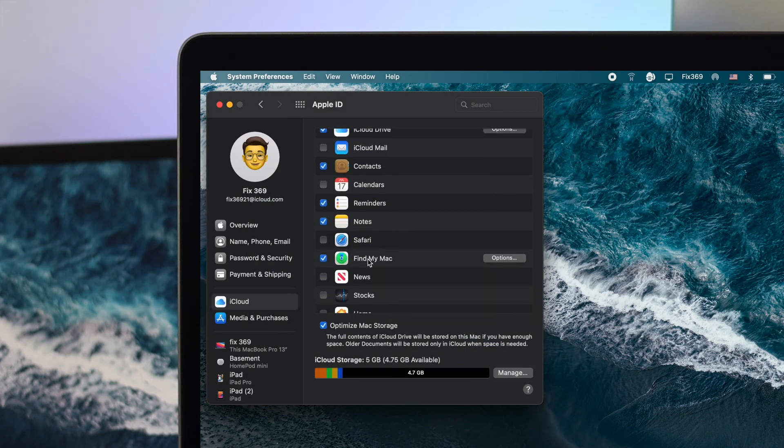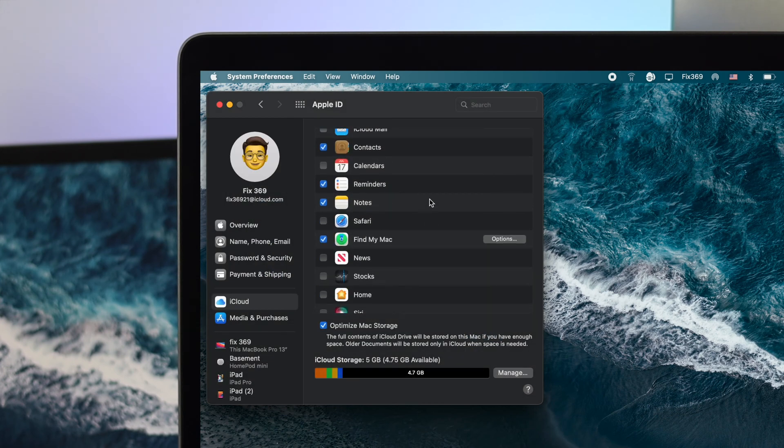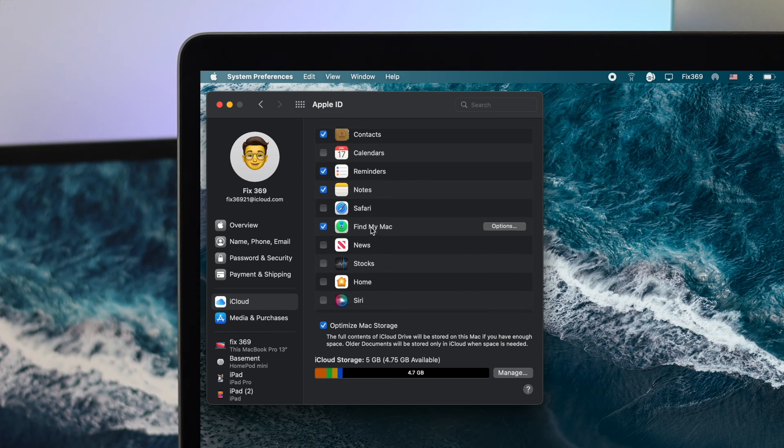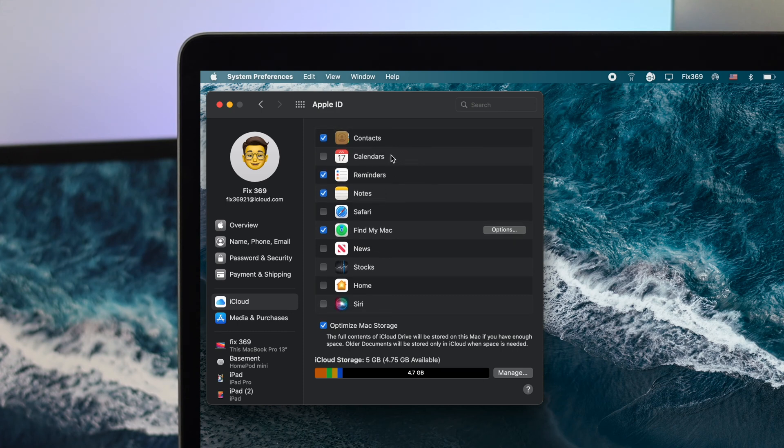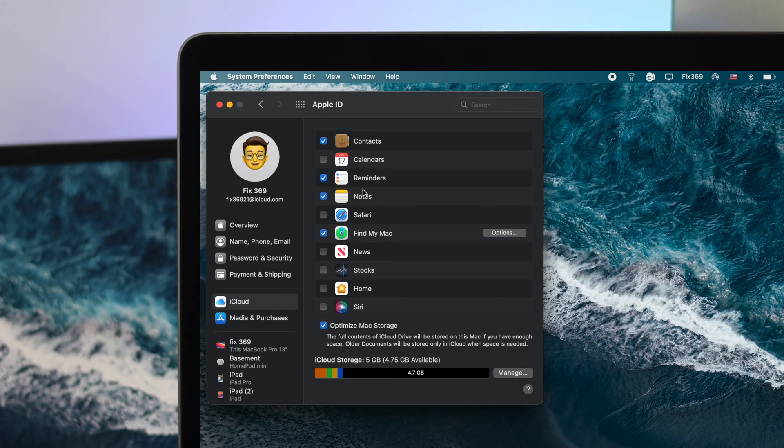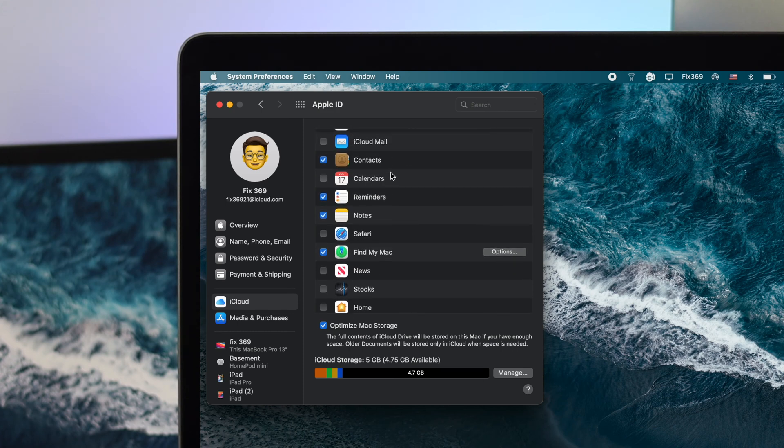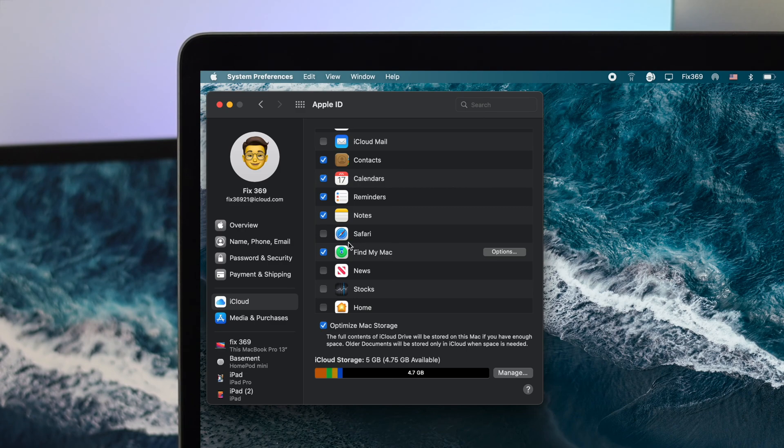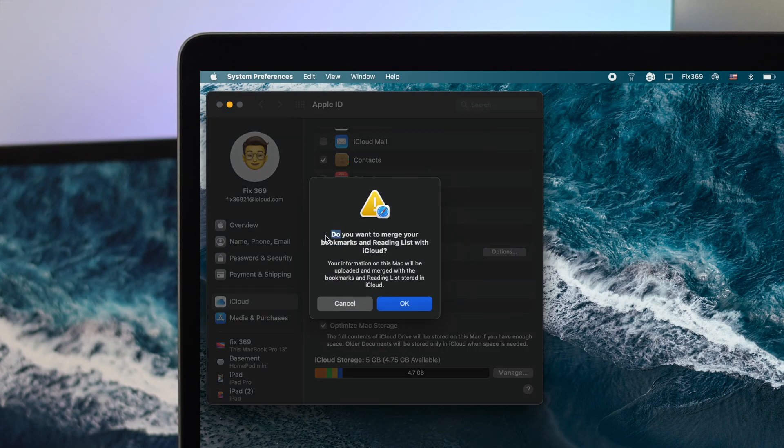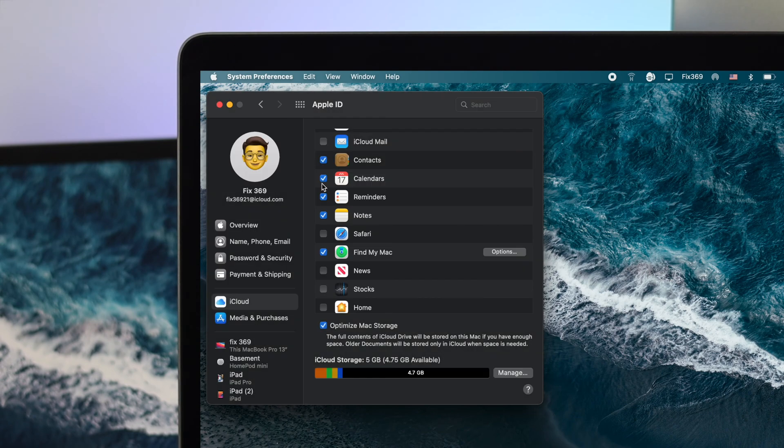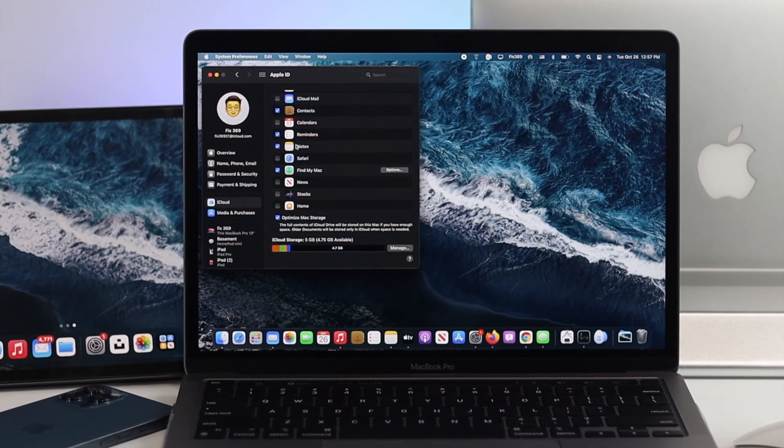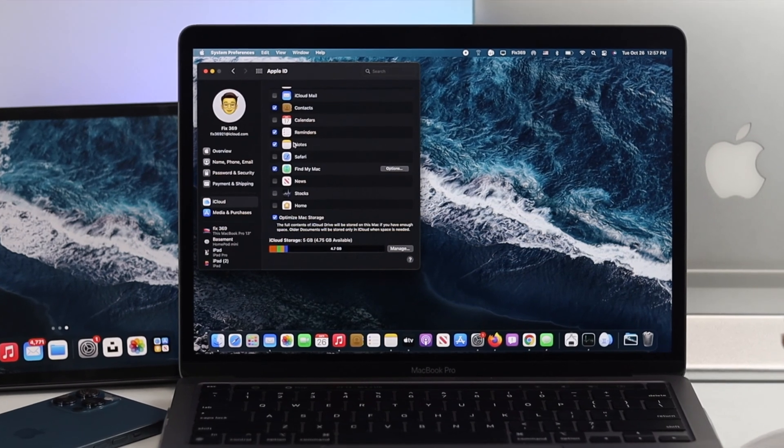In the same way, you can do similar work with your other applications such as your Contacts, Calendar, and Reminders and more. If you want to get anything important backed up, simply mark them. And if you don't want to sync anything important for any application, you simply can unmark it and then you're good to go. So this is how you can turn on and off your auto sync features on your M1 Mac from your iCloud account.